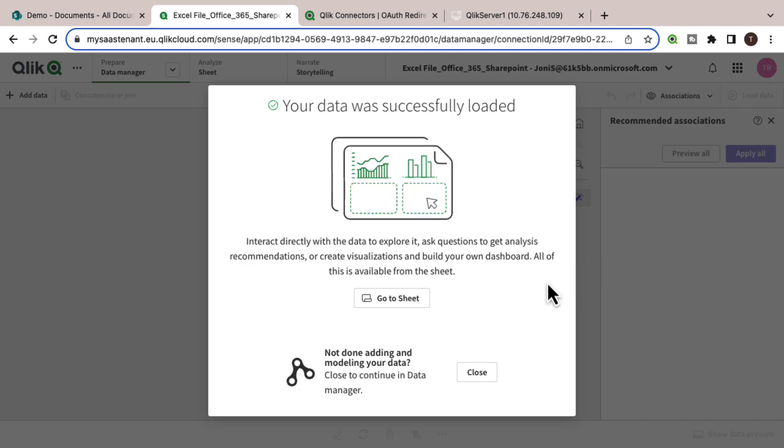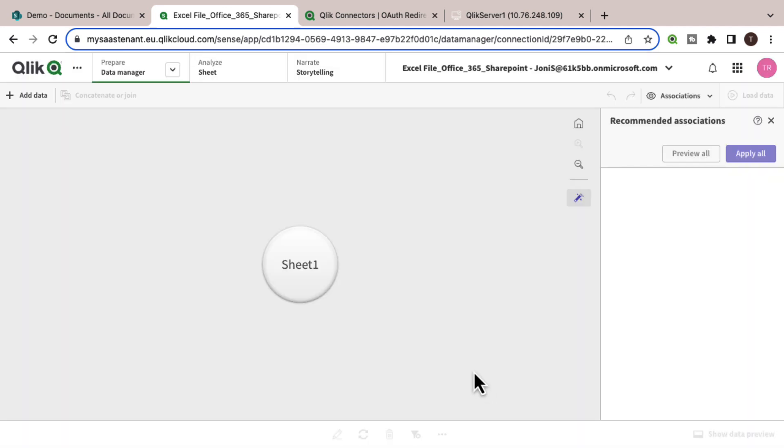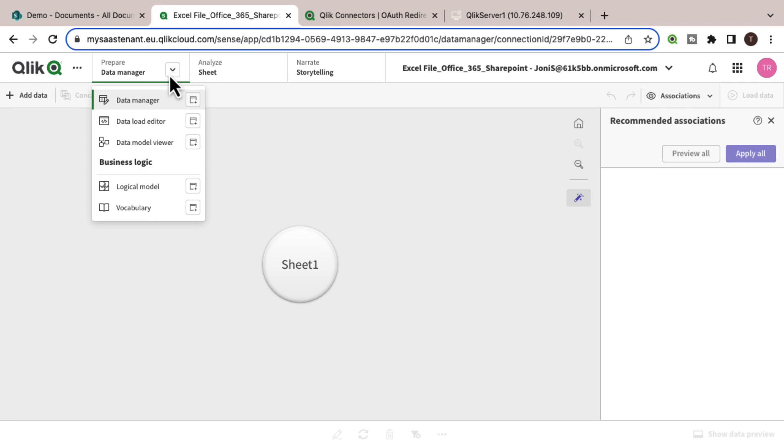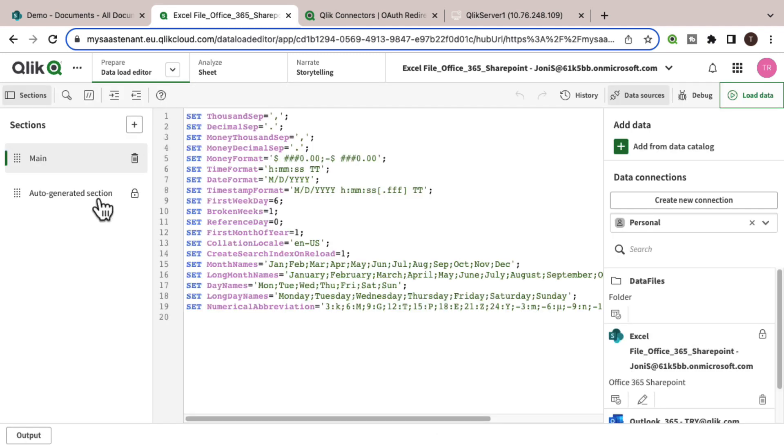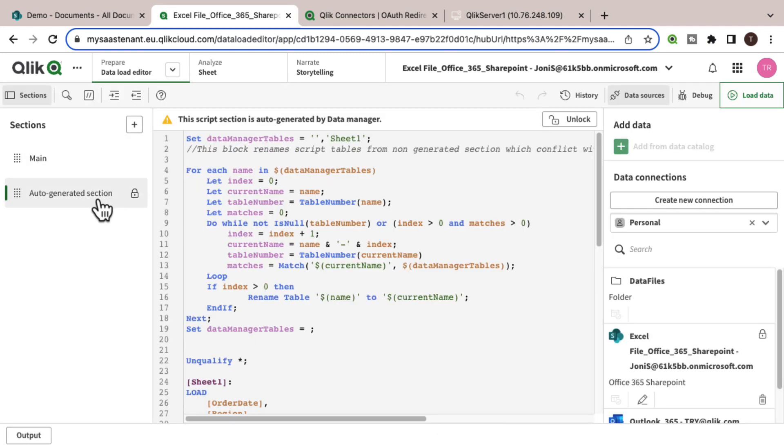From here you can start creating visualizations. But in the data load editor, you can see the script that has been generated with this connection. I hope this helps.